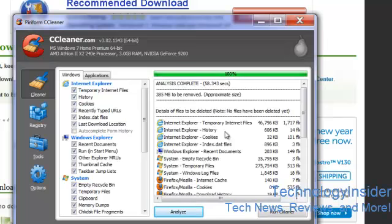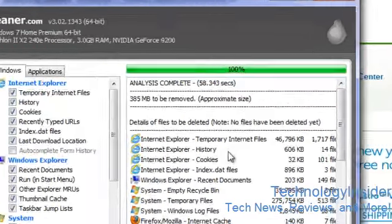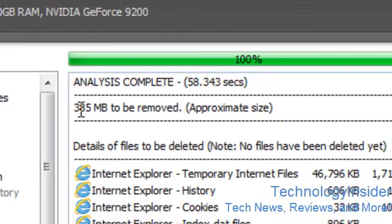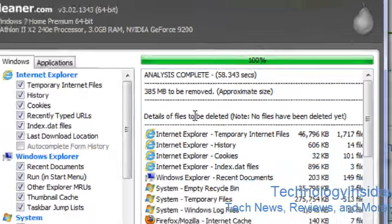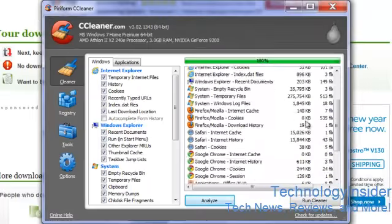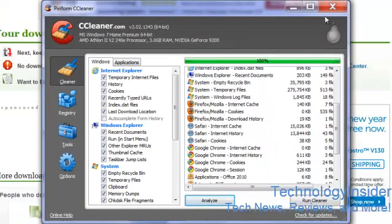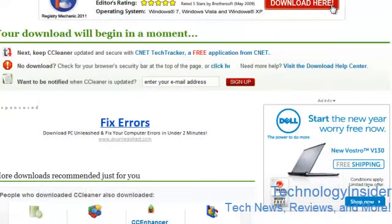And as you can see here, it just finished, and it removed 385 megabytes. Now close this.